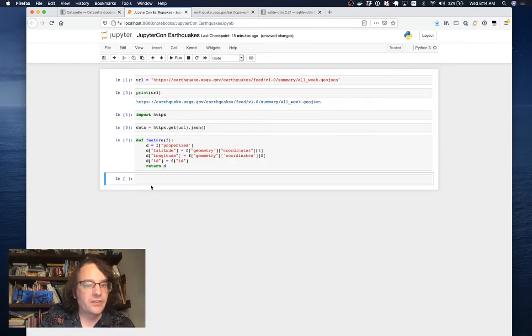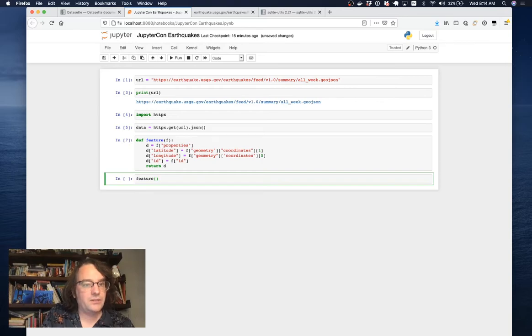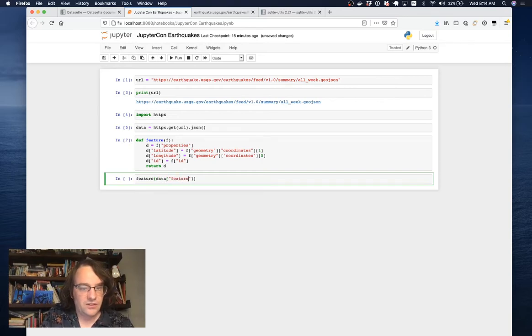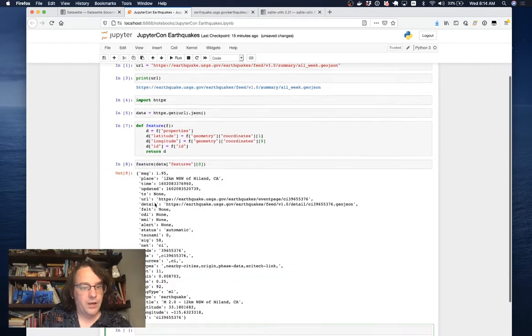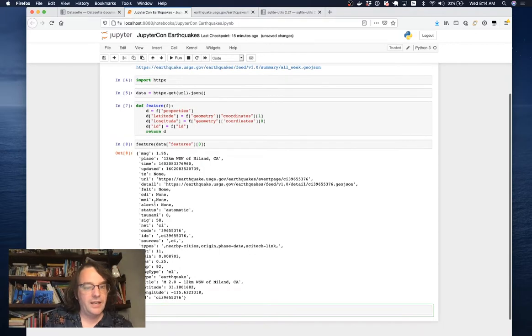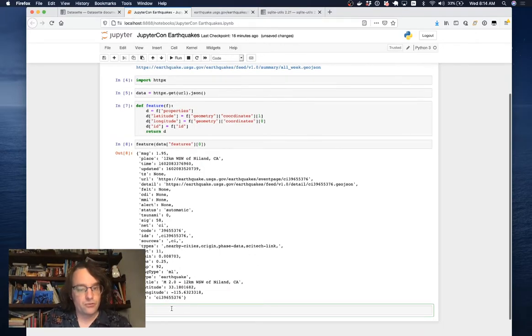Let's check that out. If I do feature brackets data features 0, here we go. This right here is a nice flat looking dictionary describing a particular earthquake.